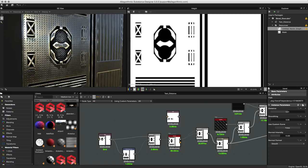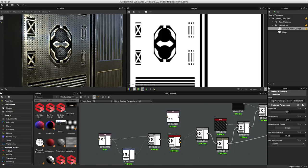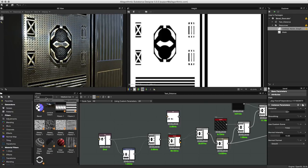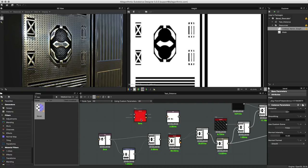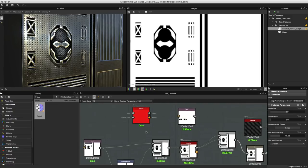To access the bevel node you can go to the library and just start to type bevel. Here we have the bevel node. I'll just left-click and drag and drop this node here into the graph.